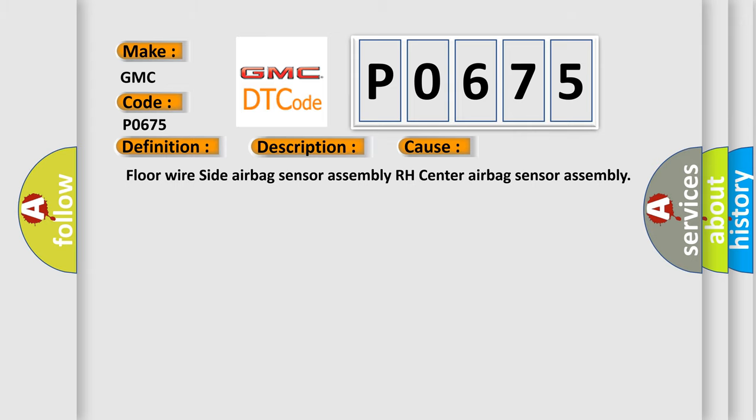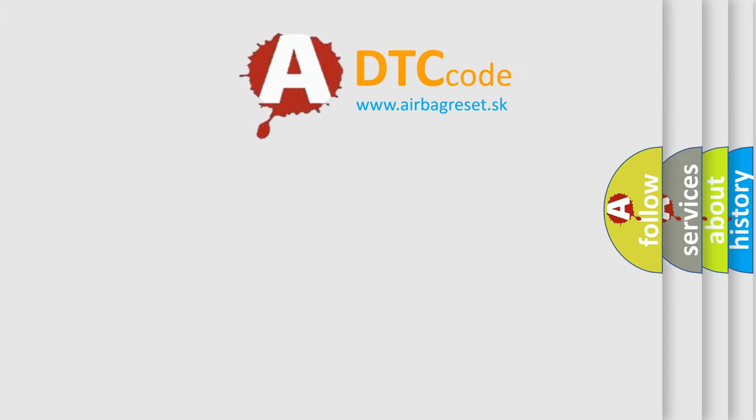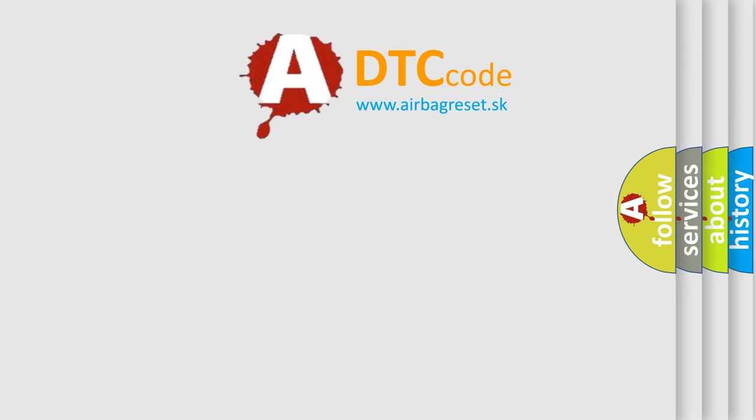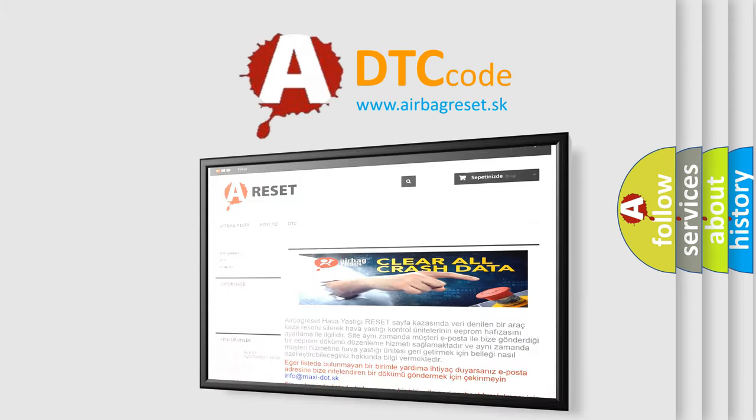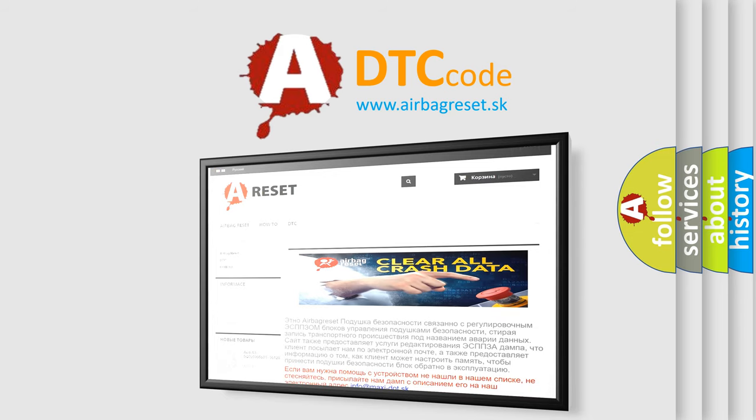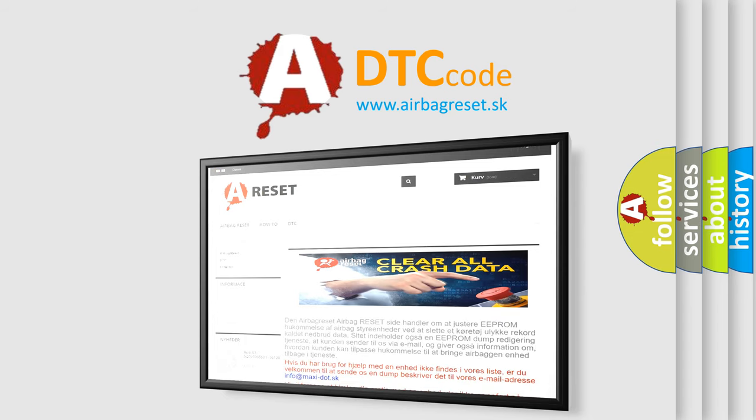The airbag reset website aims to provide information in 52 languages. Thank you for your attention and stay tuned for the next video.